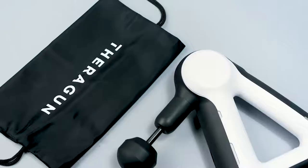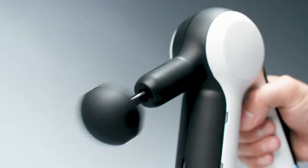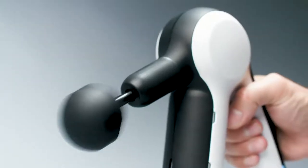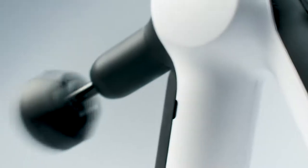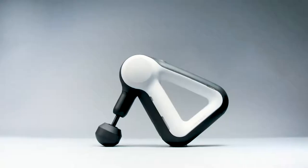This is the Theragun LIV. Now you can get the world's most advanced muscle treatment in a new lightweight and portable size.